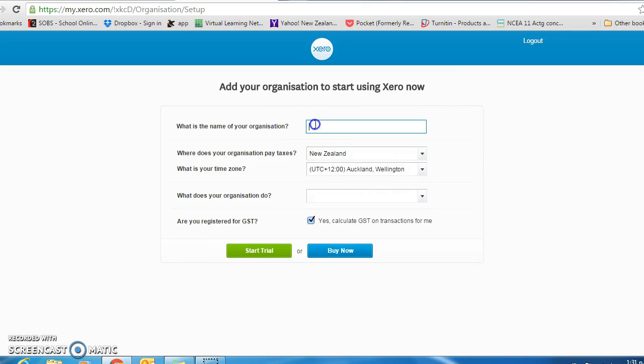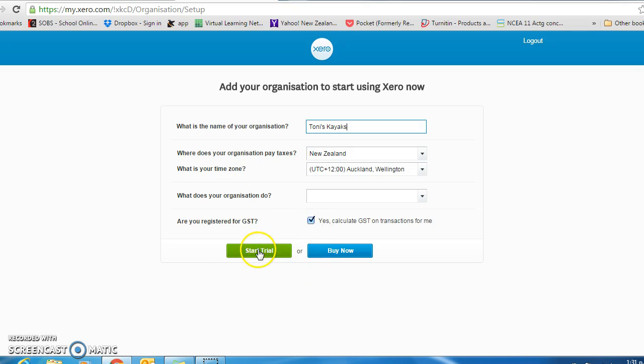Always start with your name so your teacher knows that it is you and the name of the assessment. Make sure that the GST is clicked and the green start trial button.